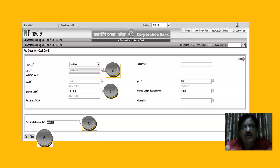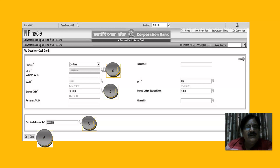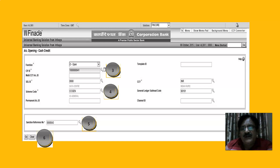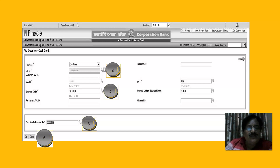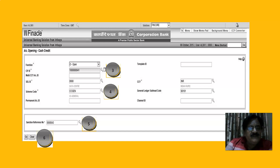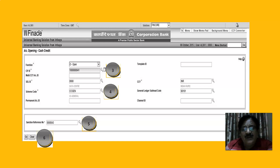When you enter HOACCC you get this screen — function O for Open is automatically populated. Enter the KIFF ID for which account this cash credit is linked to, and all details entered during KIFF creation are automatically populated. This would be a corporate KIFF ID. The SOL ID would be our branch SOL ID. Scheme code: CC General Cash Credit. The sanction reference number — some banks have a different command for generating a reference number or a manual system.